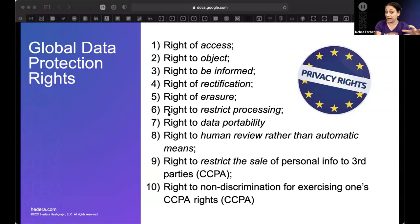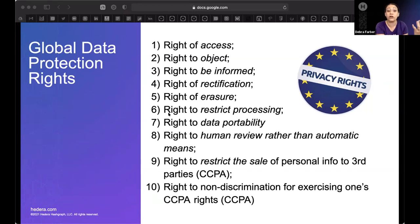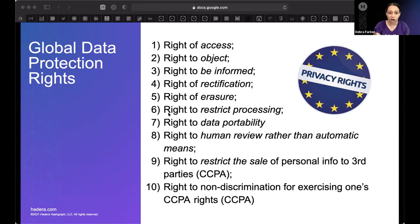If personal data is processed entirely by automatic means and this might have a legal or similarly significant effect on a person — think credit scores — if AI makes a mistake or there's bias, it could really hurt you. You have a right to request that a human is involved in the processing and reviews the decision so there's actual human intervention and it's not just automatic.